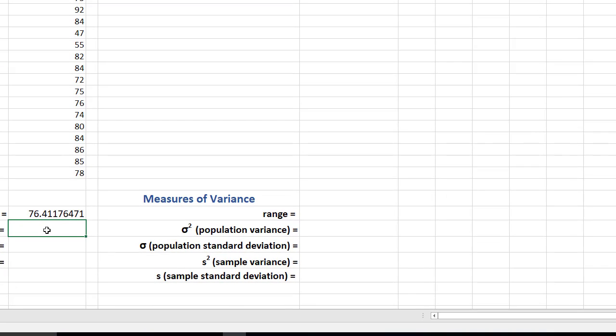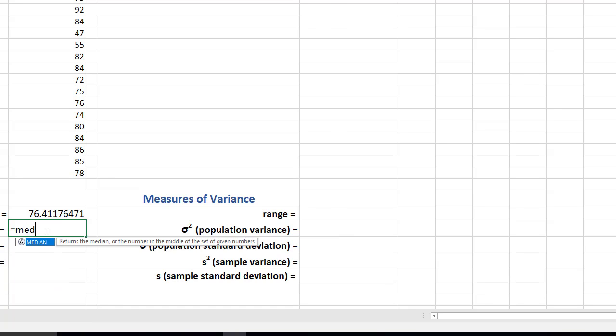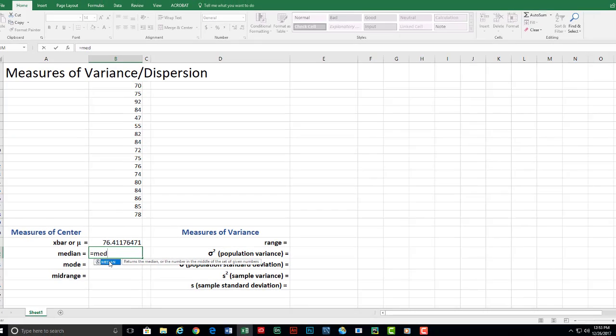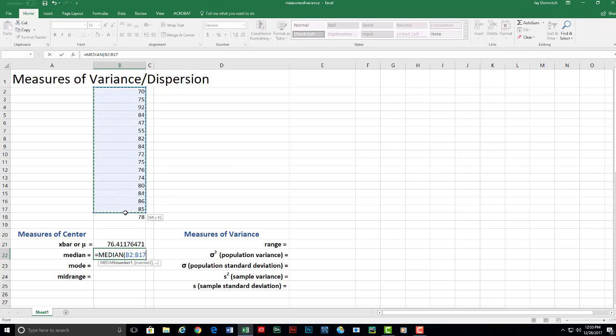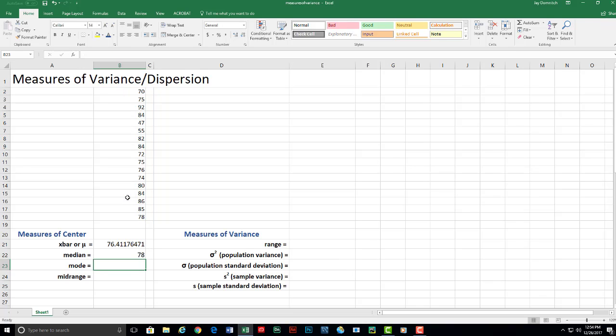The next value is the median and it's pretty much just as simple. I'm just going to go through these equals M-E-D and you see it shows up as median. I'm going to grab the first one by clicking on it, drag down to the last one while holding down the mouse button and letting go. Close my parentheses, press enter.